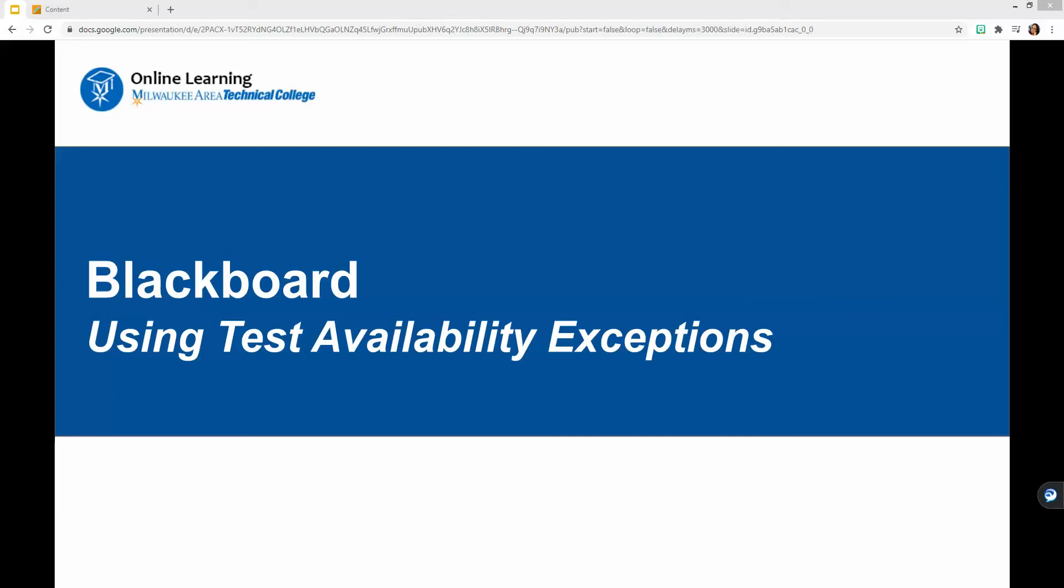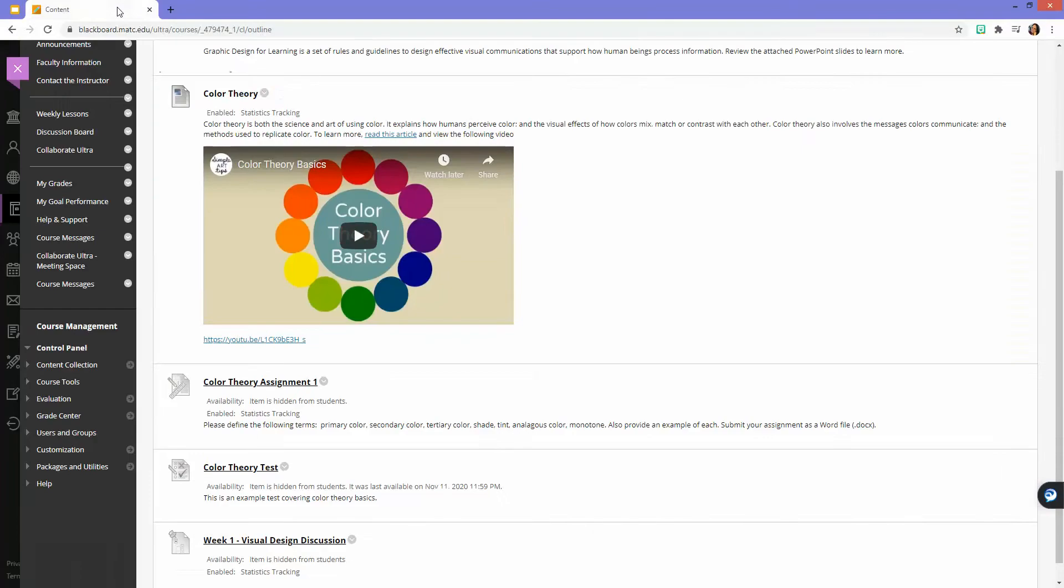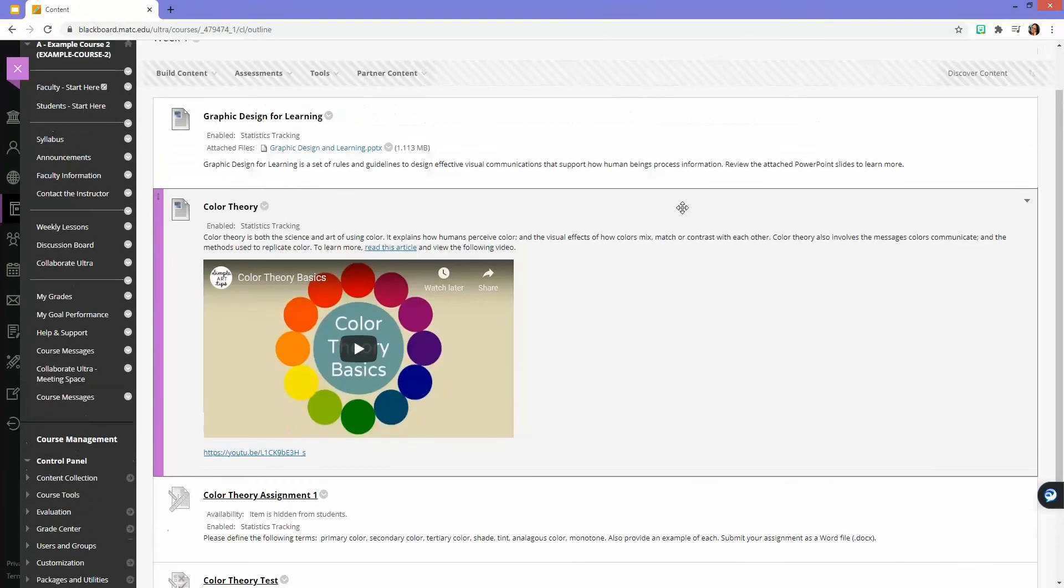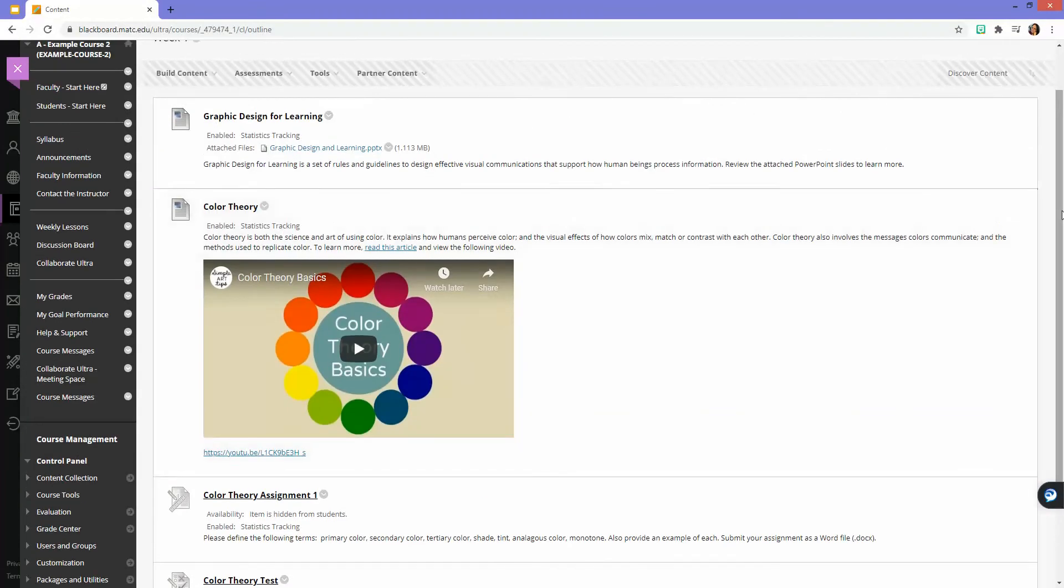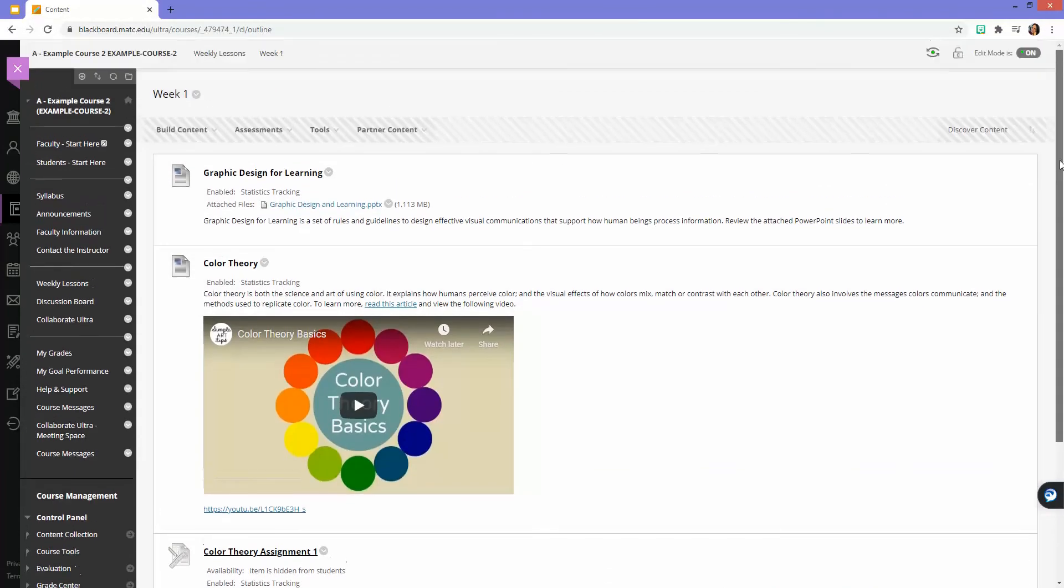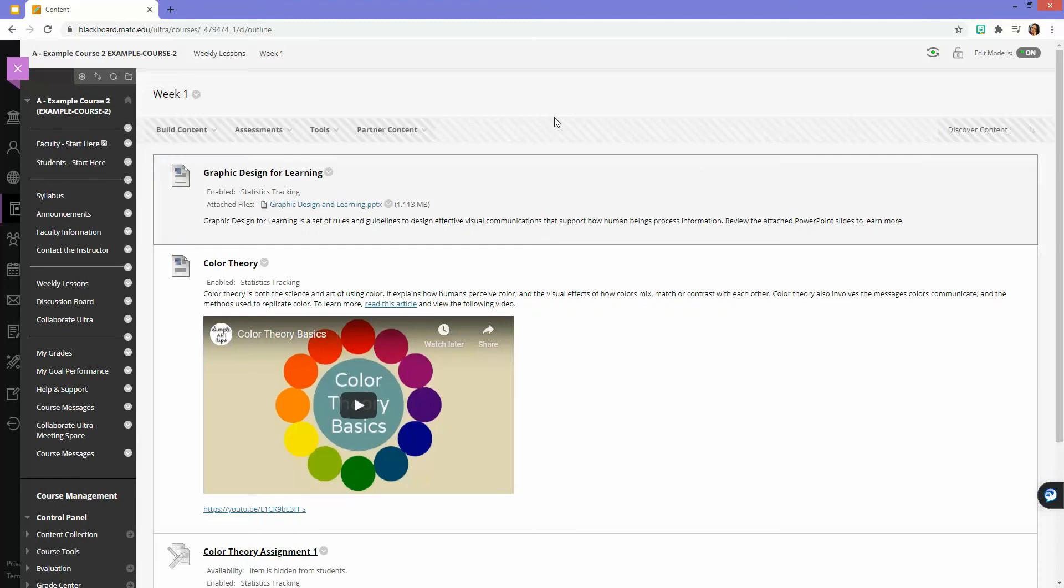This is a brief overview of using Blackboard to define test availability exceptions. When you have a test in Blackboard and you have a student who needs accommodations, either for extra time or a window of time to take the test that's different than the rest of the class, this is how you can set that up.